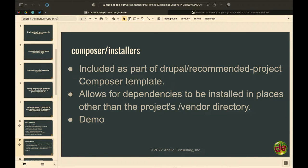You generally want Drupal core in a web or docroot directory, away from vendor. Composer Installers is the plugin you configure that says: hey Composer, whenever you require a dependency of type drupal-core, don't put it in vendor, put it over there in docroot. That's how modules get in the right place, how themes get in the right place. The Drupal recommended project template has all that stuff pre-configured.